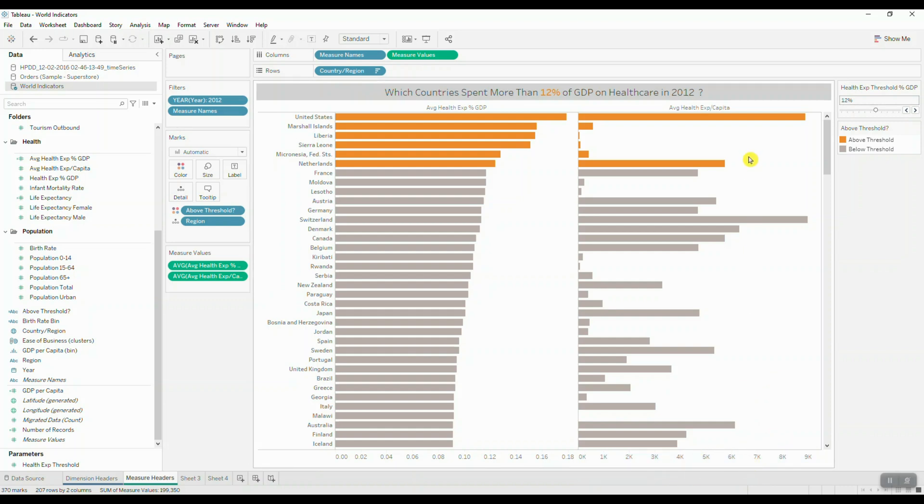So we can still see our axis scale, but now we're getting our headers at the very top. So that's it for today's tutorial. Thank you guys for watching. Please subscribe to our channel for more tips and tricks.